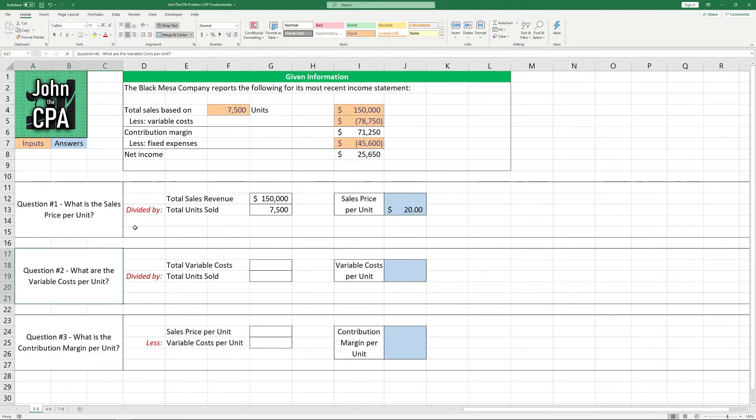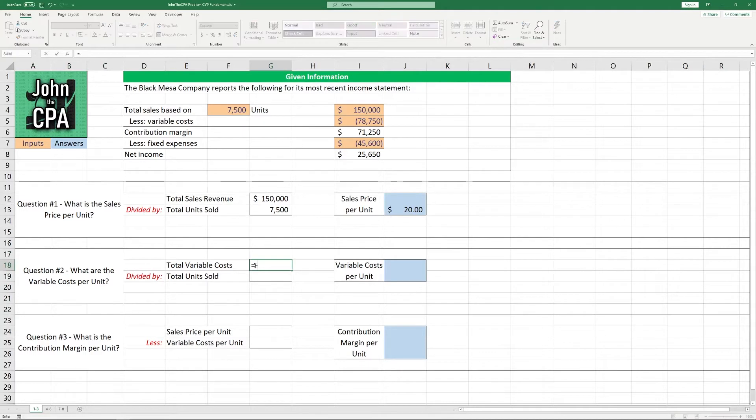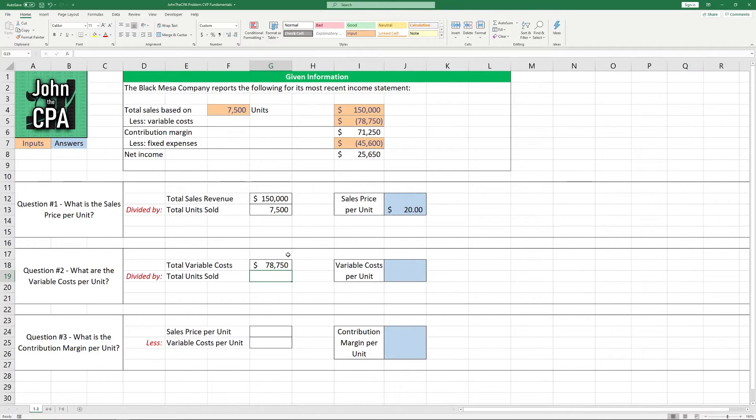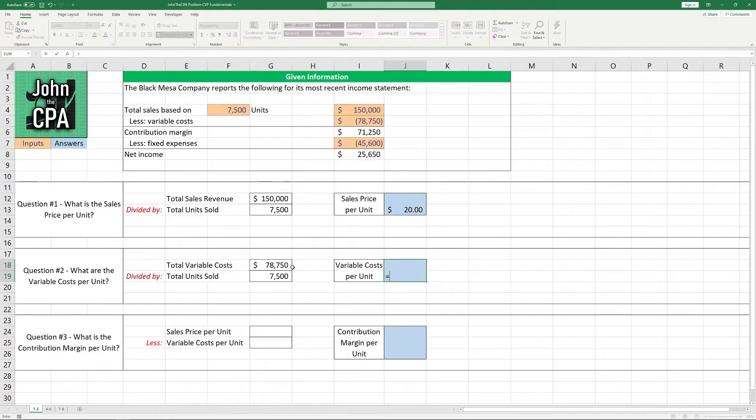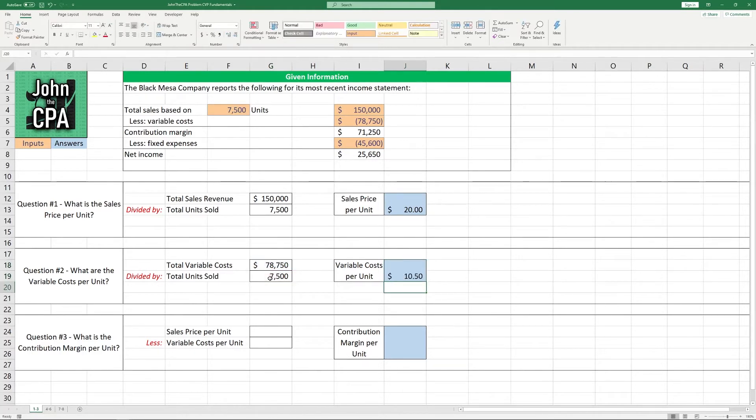Question number two. What are the variable costs per unit? Well, it's going to follow the same pattern as question number one here. We have to take the total variable cost, and I'm going to make this a negative reference here, of $78,750. And the total units sold, same as the above problem, is 7,500 units. And once again, this cell divided by this other cell, we're going to get $10.50.